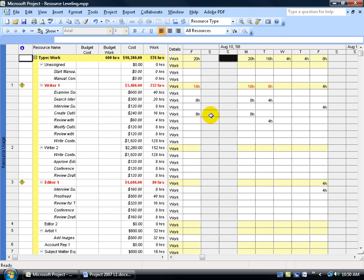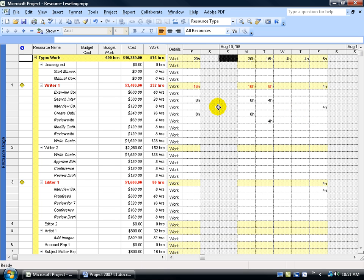Or as I mentioned in the previous training video, you can contour your resources here by changing the individual work hours. So instead of eight hours here, put zero hours and put eight hours over here. We're basically saying, don't put all your hours up front, but backload it on this task while Writer 1 is working on another task.